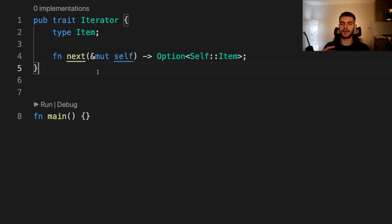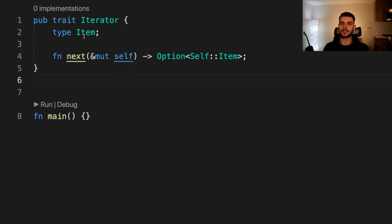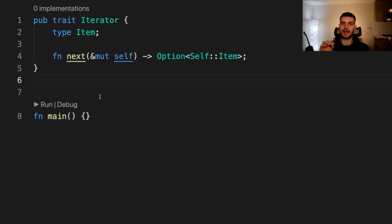You might be thinking: what's the difference between associated types and generics? They both allow us to define a type without specifying the concrete value. The difference is that with associated types, we can only have one concrete type per implementation, whereas with generics we can have multiple concrete types per implementation.